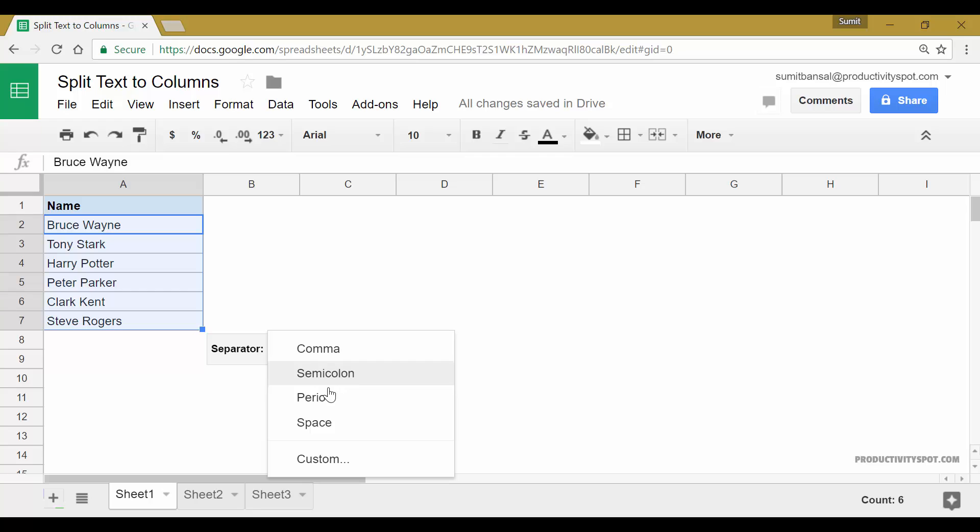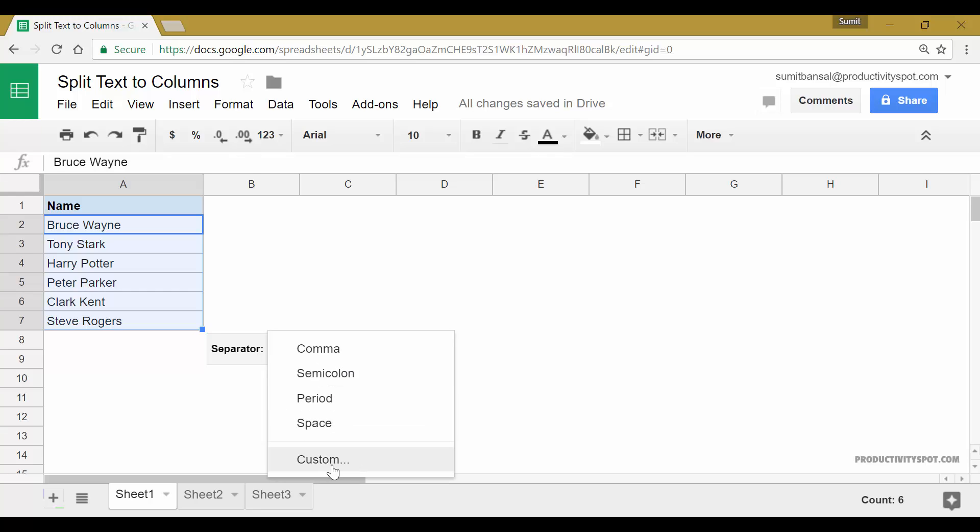When I click on this part here, it shows me a dropdown where I can select from these four pre-specified options, which is comma, semicolon, period and space, or I can create a custom separator or a delimiter.